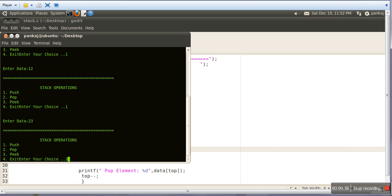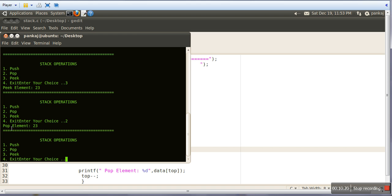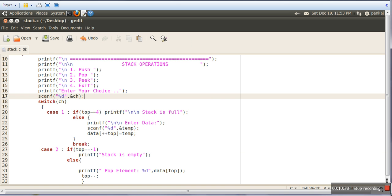Now let's see the Peek operation — we go for choice 3. At last we entered data 23, so our peak element is 23. If we run Peek again it will show 23 again because it is not taking out that data. But if we go for Pop, it has popped 23. Now if we go for Pop again it will show 12. So Pop actually takes data out, but Peek only prints the value. That's it — these are the basic Stack operations. Thank you very much for watching.